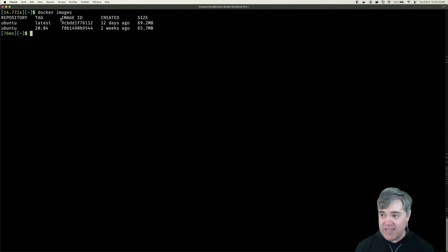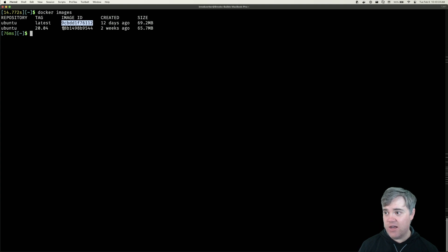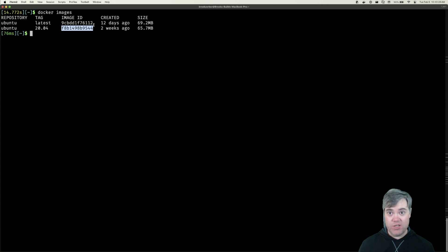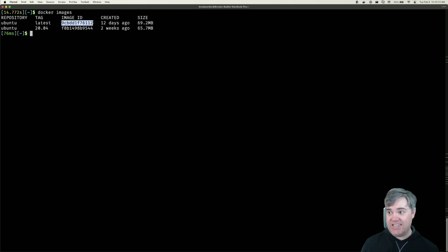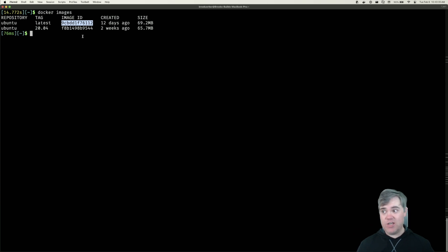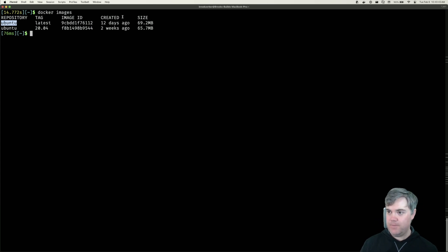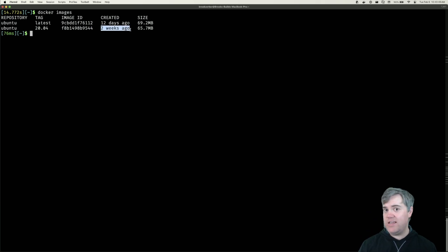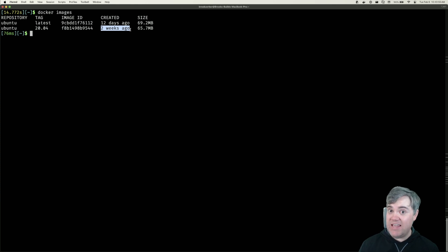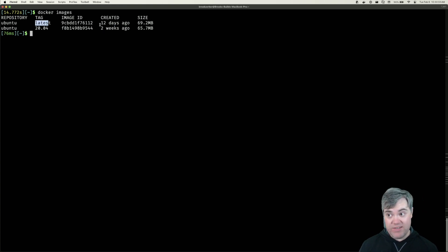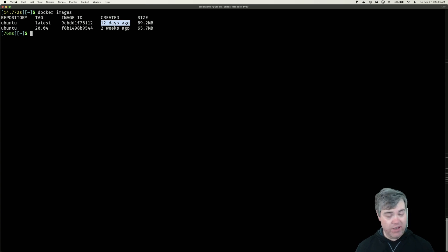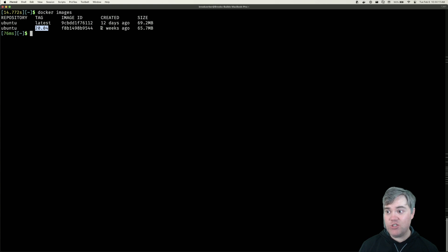The image ID is the hash of the image itself. We can actually use this ID in lieu of any other command — so if you know what the ID is, you can then do docker run with that ID as opposed to using the nice name. Created. The 'created' field is interesting because this is not when we downloaded and got the image onto our system. This 'created' is telling us when the image was created and uploaded to Docker Hub itself. So it's telling us the latest version was 12 days ago, and the 20.04 tag was two weeks ago.